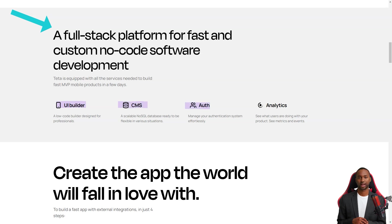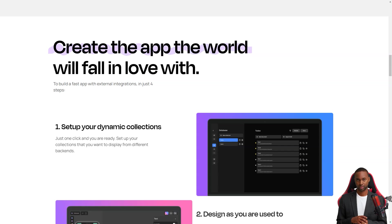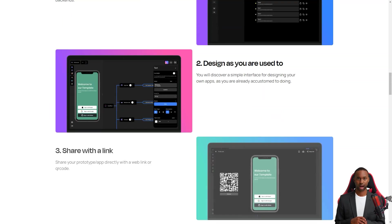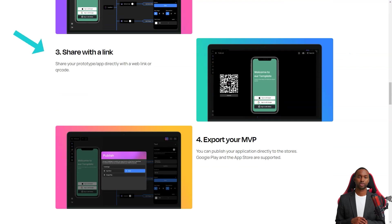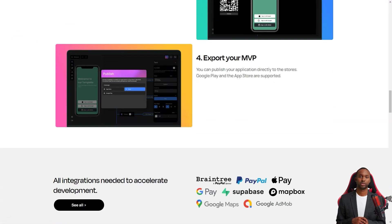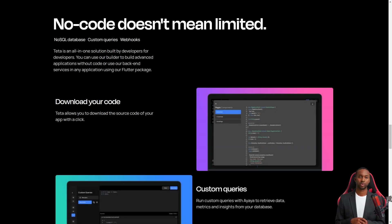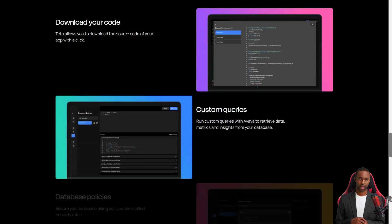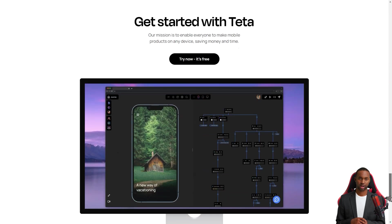With Teta, you can create an app faster than you ever thought possible. When you log in to Teta, you'll first see the homepage. This is where you can manage all your app projects. You can create new ones, delete ones you don't need, and invite others to join your Teta team. You'll also see your accounting information and plan, so you'll always know what you're working with.